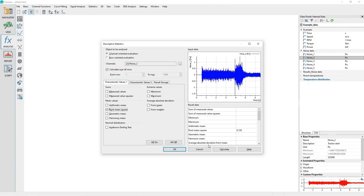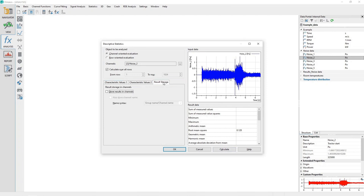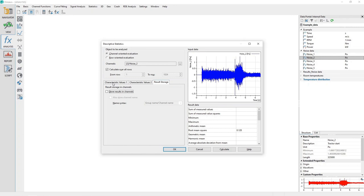Click on the tab labeled Result Storage, and make sure the checkbox labeled Store Results in Channels is not checked. Calculation of the RMS, as well as all other calculations available from this dialog, result in a single numeric value. The default is to add that result to the channel being analyzed as a new property.